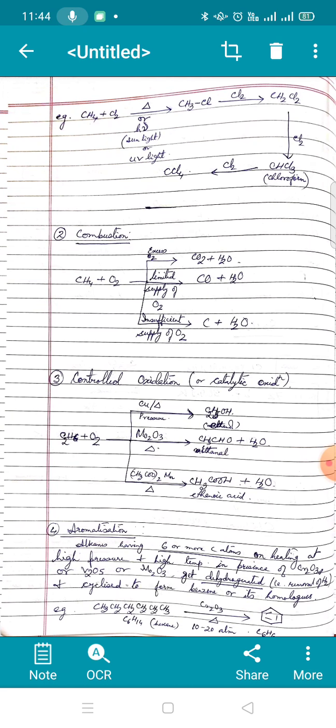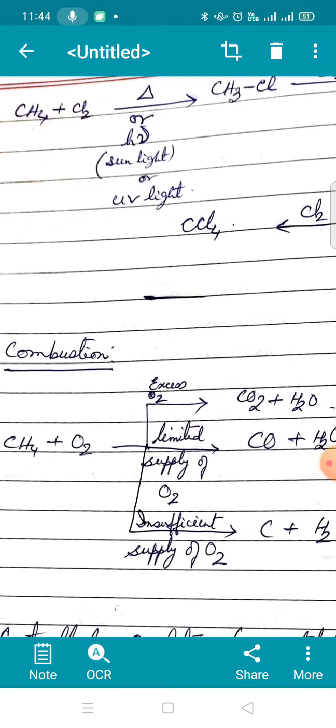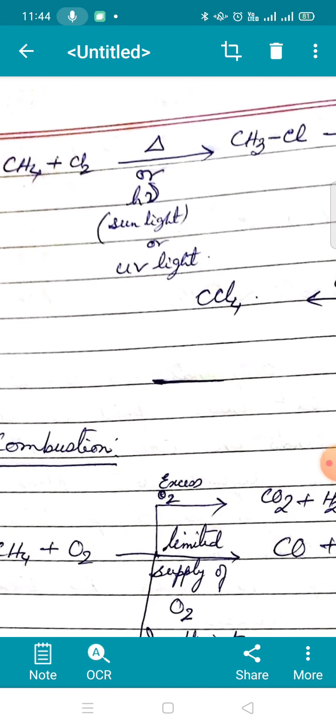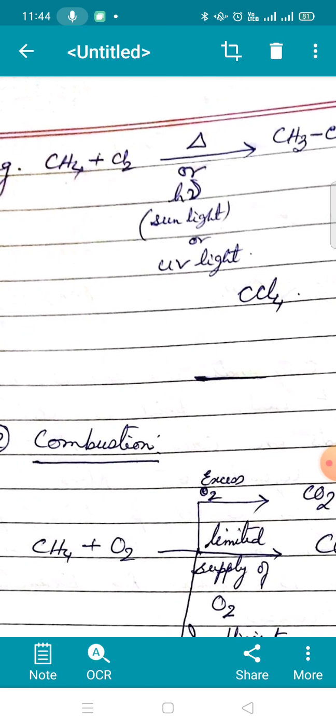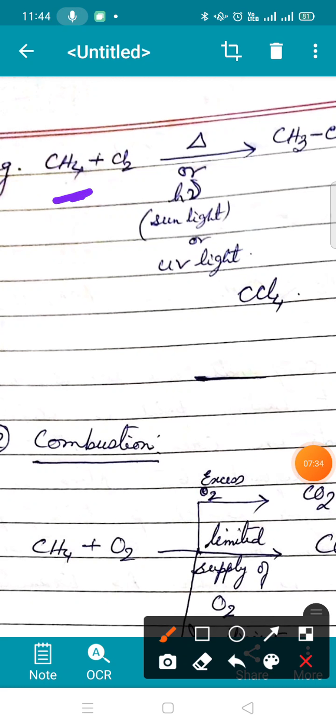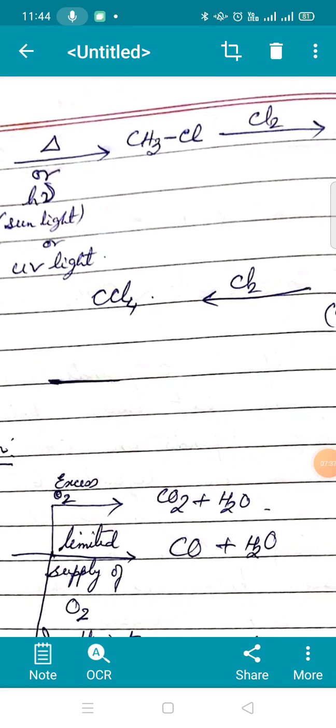For example, methane treated with chlorine in the presence of heat or sunlight — represented as hν, where ν is the frequency of radiation — or UV light, which provides high-energy radiation. Out of the four hydrogens, one hydrogen gets replaced to give CH3Cl, named chloromethane, commonly called methyl chloride.